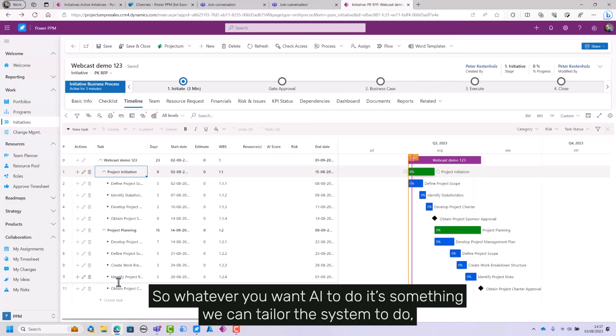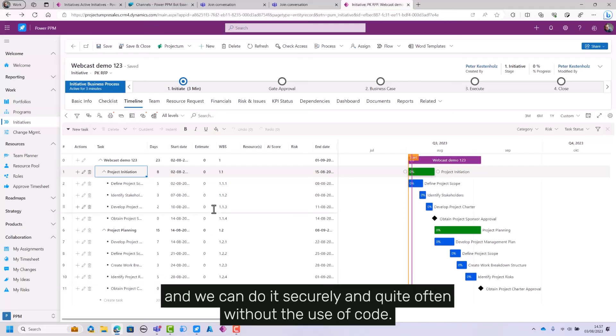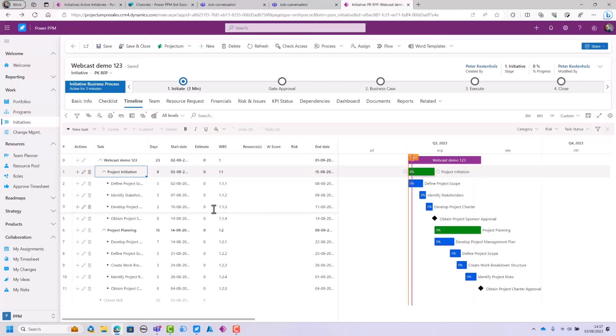So whatever you want AI to do is something we can tailor the system to do and we can do it securely and quite often without the use of code.